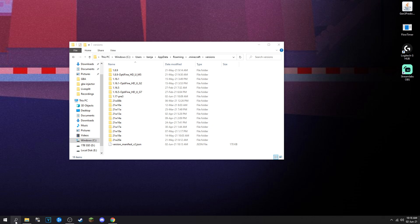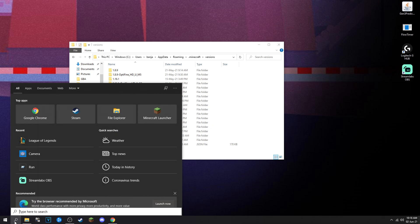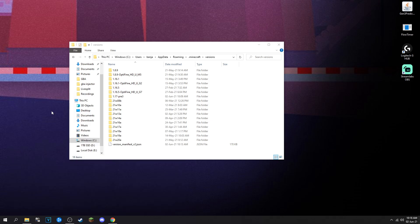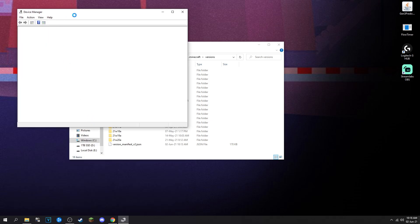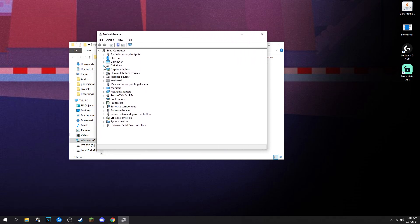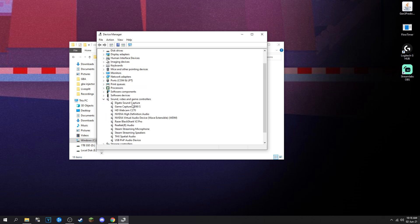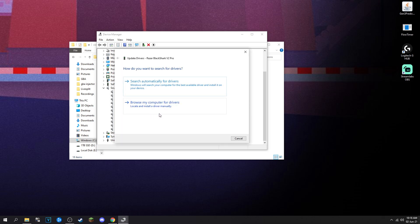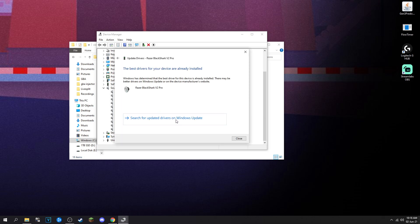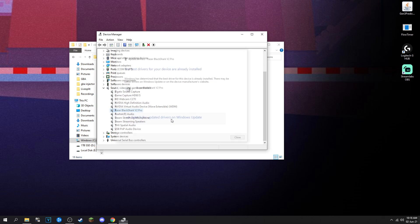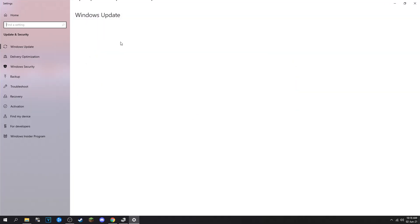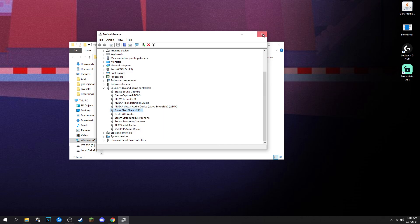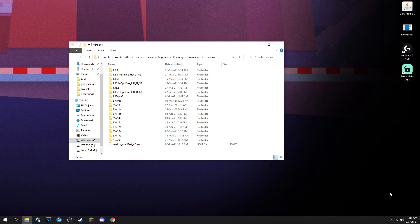You can also go to Device Manager and go into sound, video, game controllers, that's my keys, and finding your headset. This is mine, you can update driver, search automatically. If nothing comes up, you can actually uninstall it and then reinstall it, basically reset your headset in a sense.